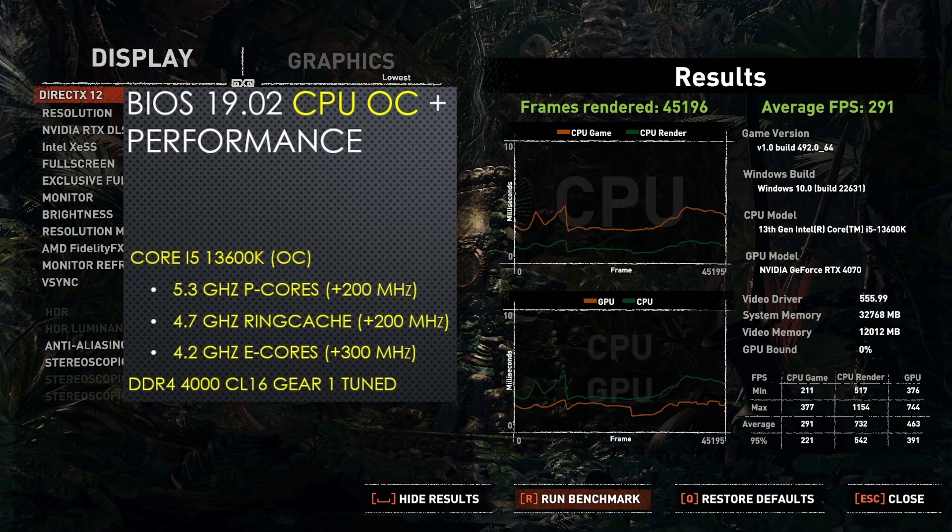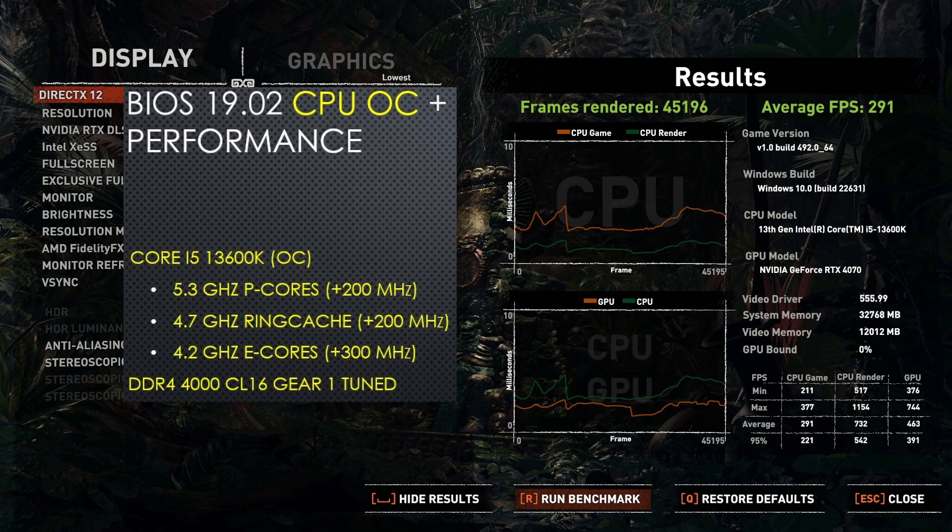After overclocking both the CPU and the memory to my DDR4 4000 tuned settings, the average FPS increased all the way up to 291 FPS. This is a massive 12% increase over the overclock with XMP.